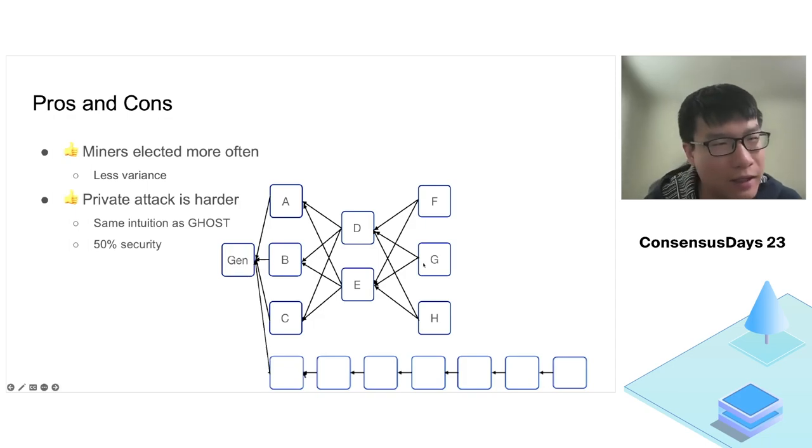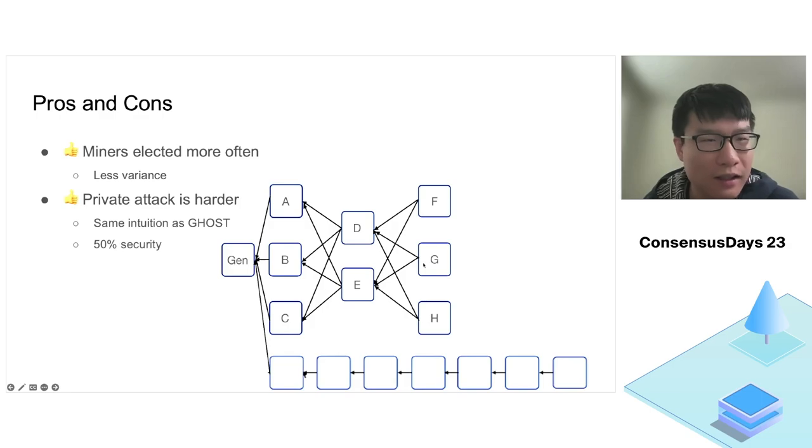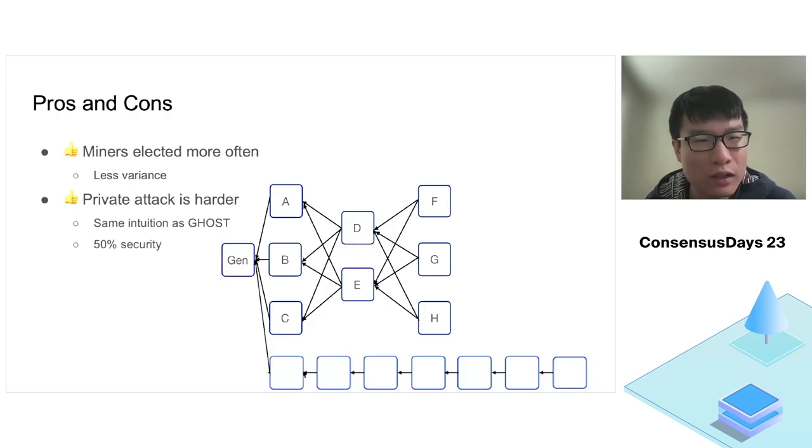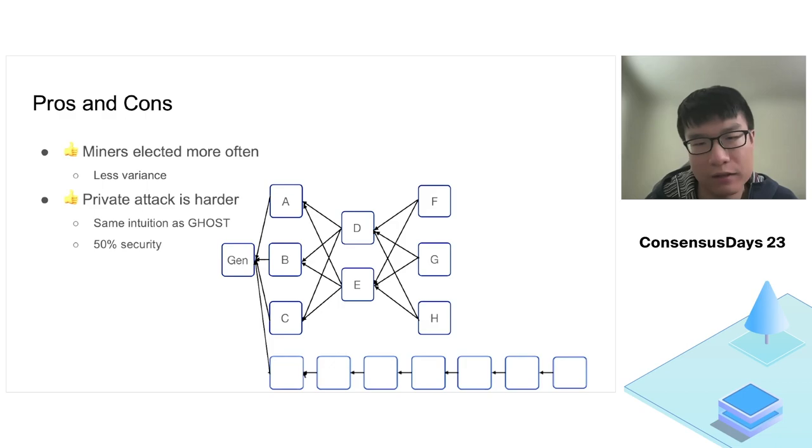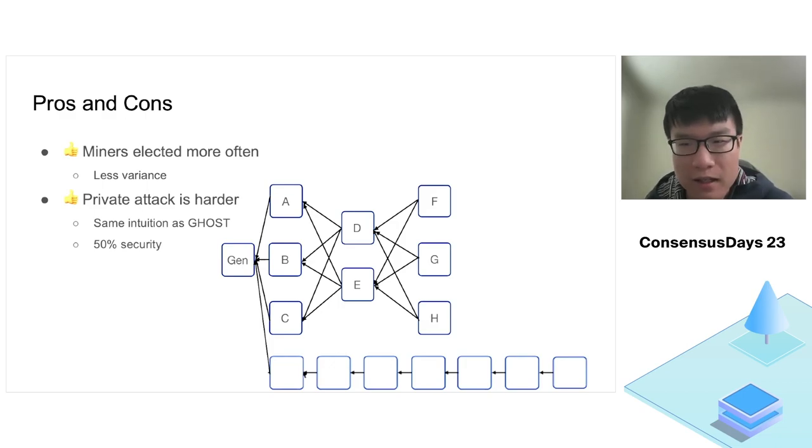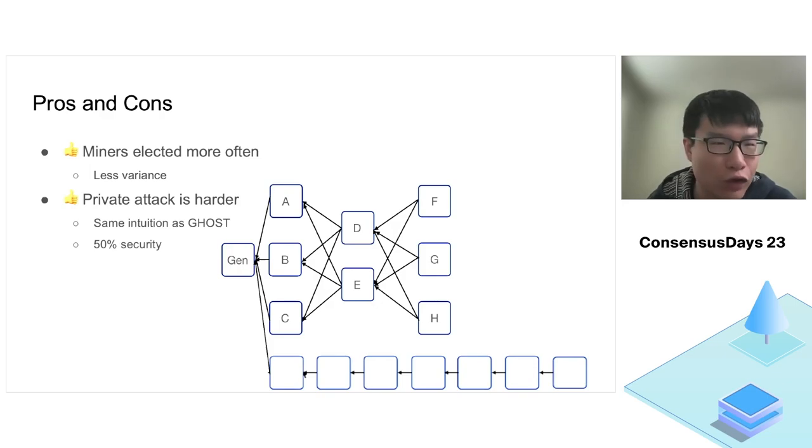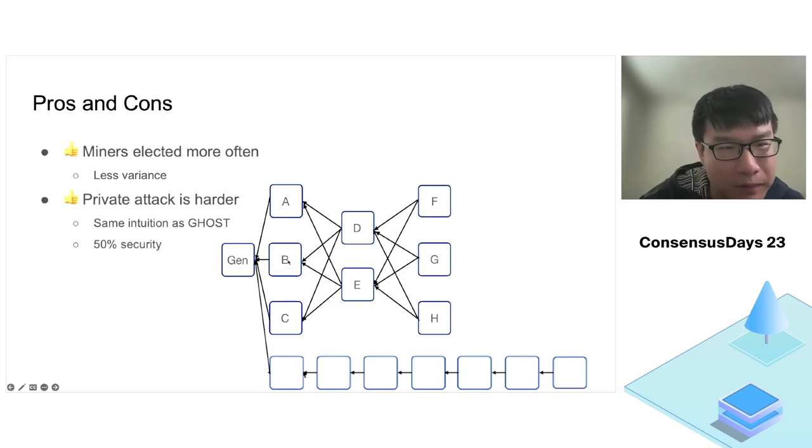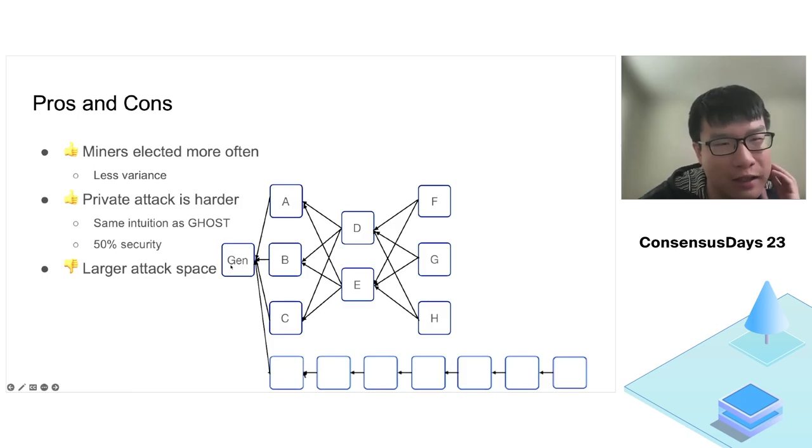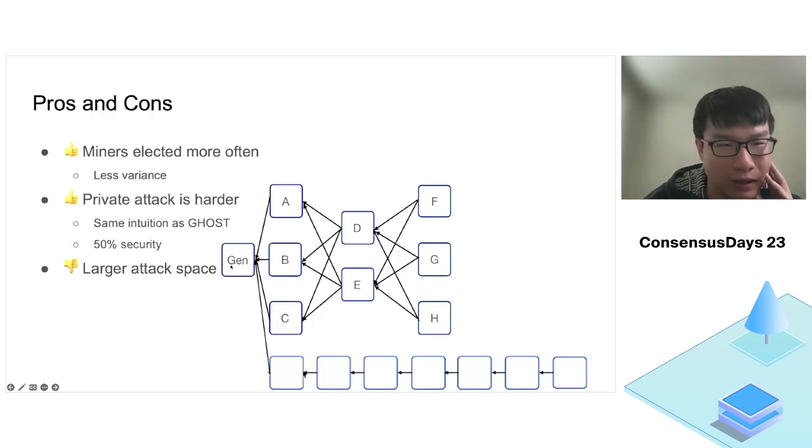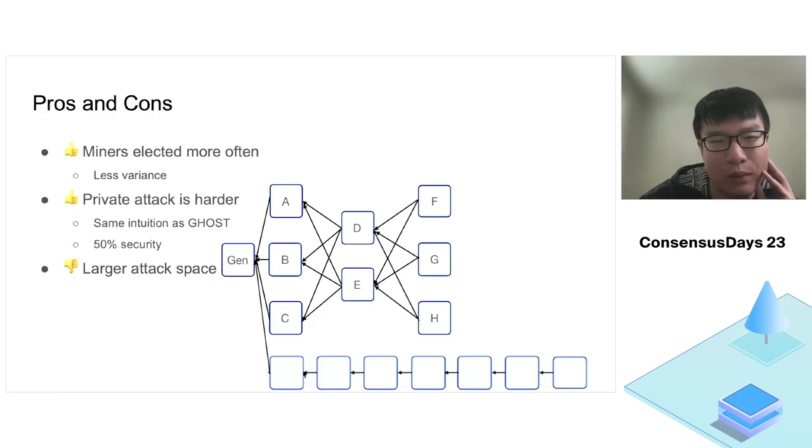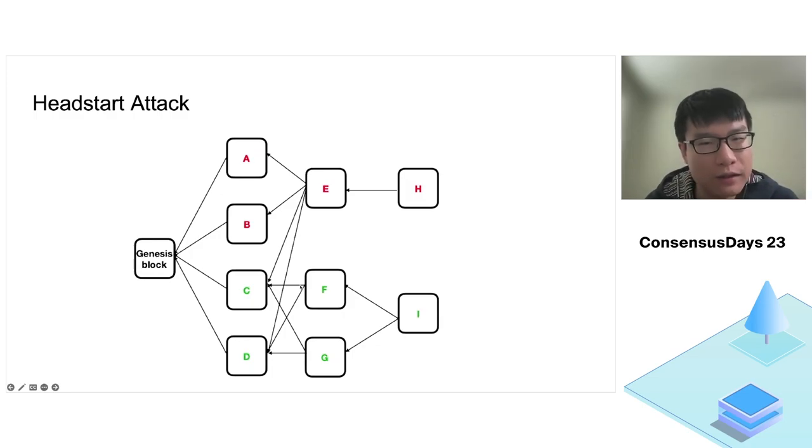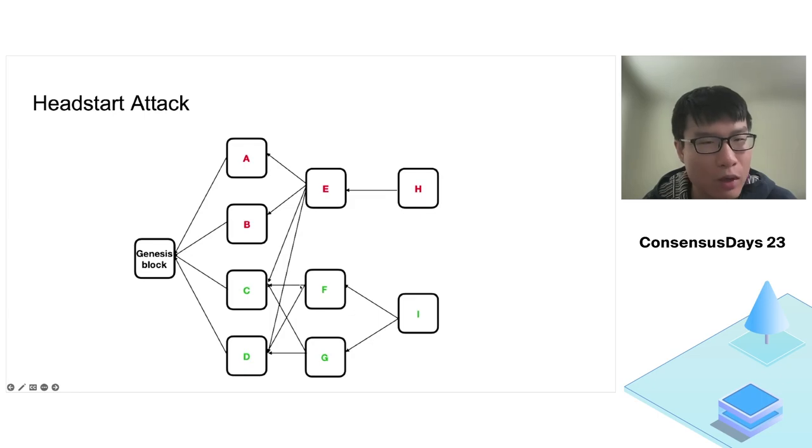The second intuition is that private attacker attacks could be harder on EC. This is the same intuition as in GHOST, the greedy heaviest observed subtree. GHOST is known to be secure against private attack on the honest majority assumption, no matter how large the block mining rate is. We can expect the same result for EC. However, the design of tip sets also enables a larger attack space. In GHOST we have the balance attack. We may have to worry about the same problem on EC as well.